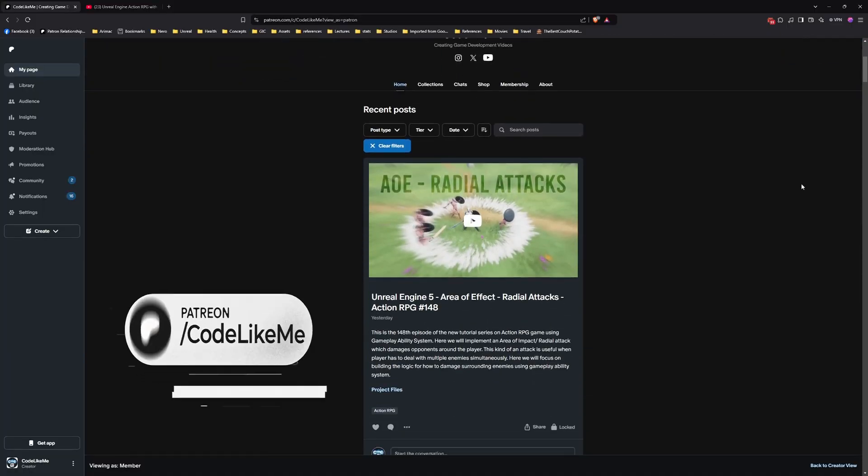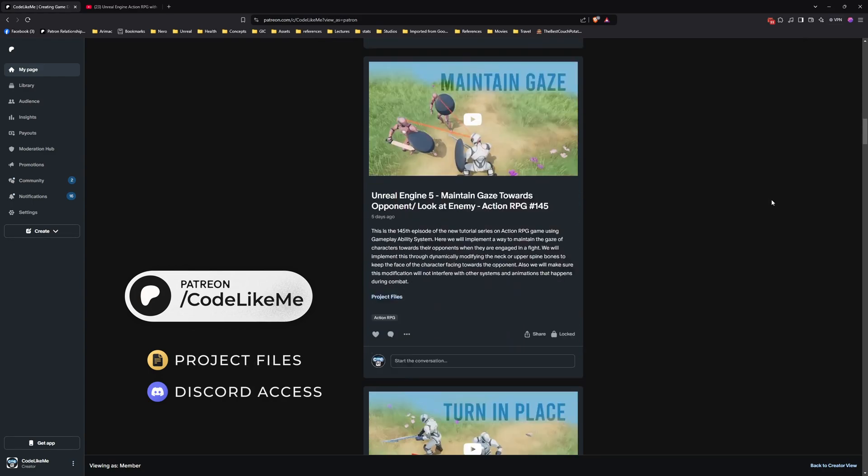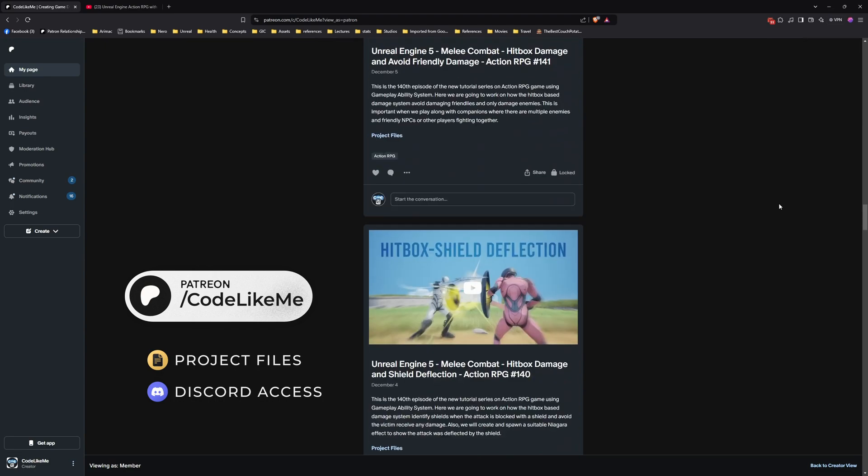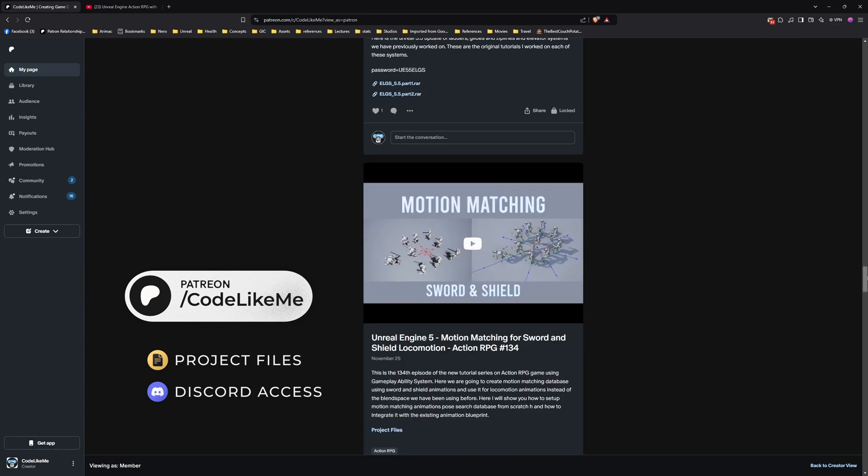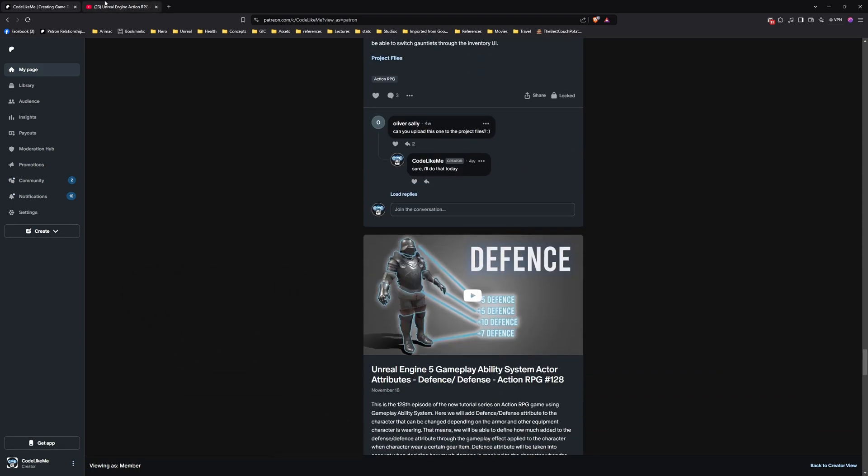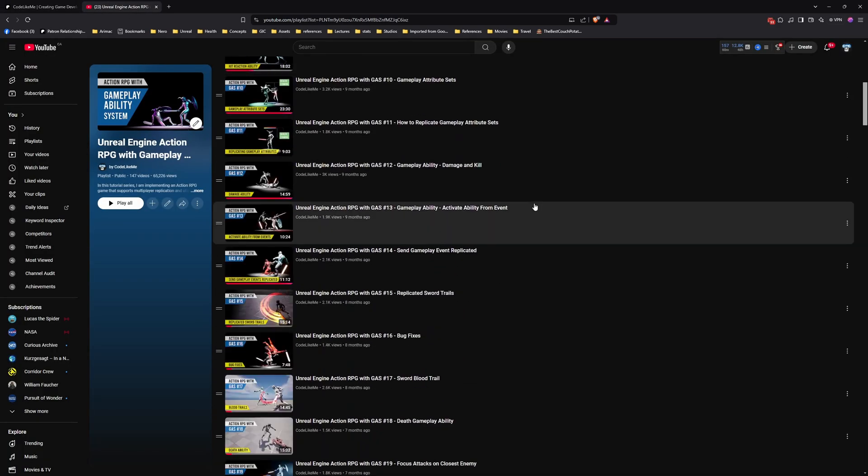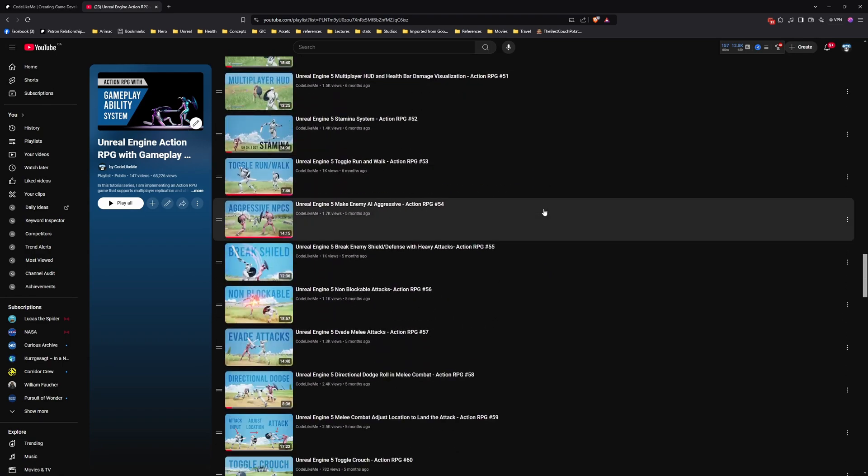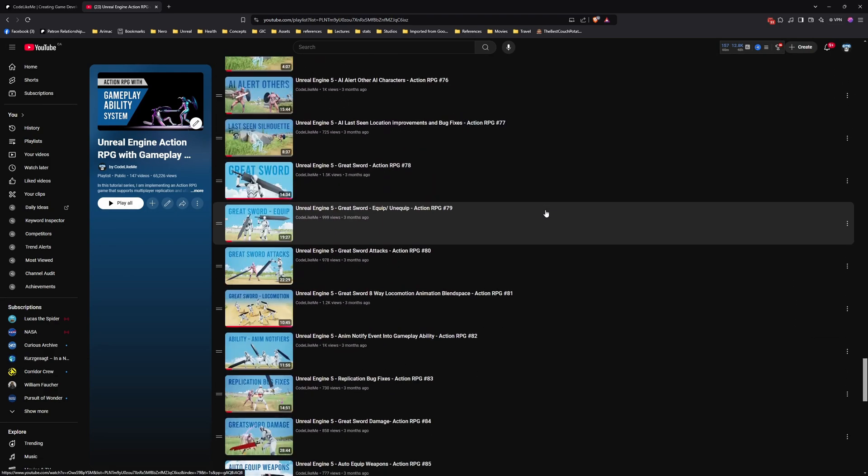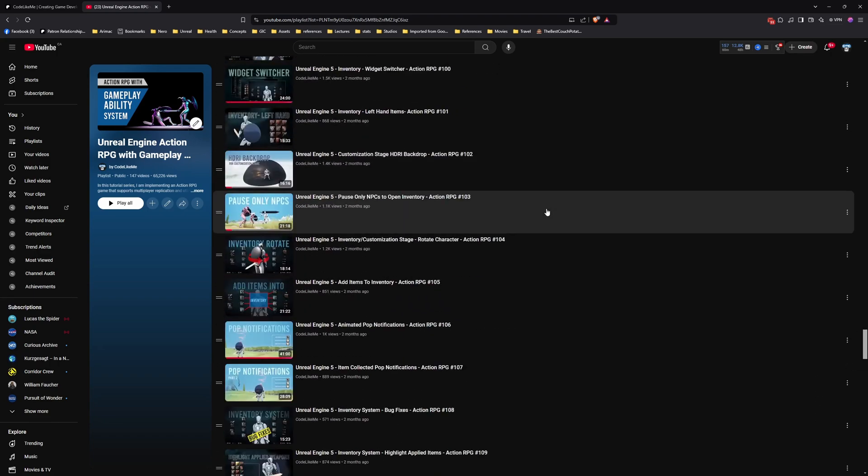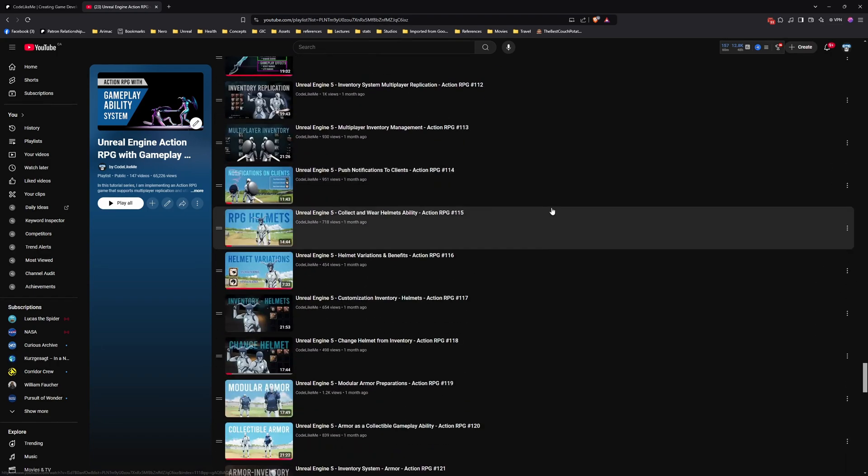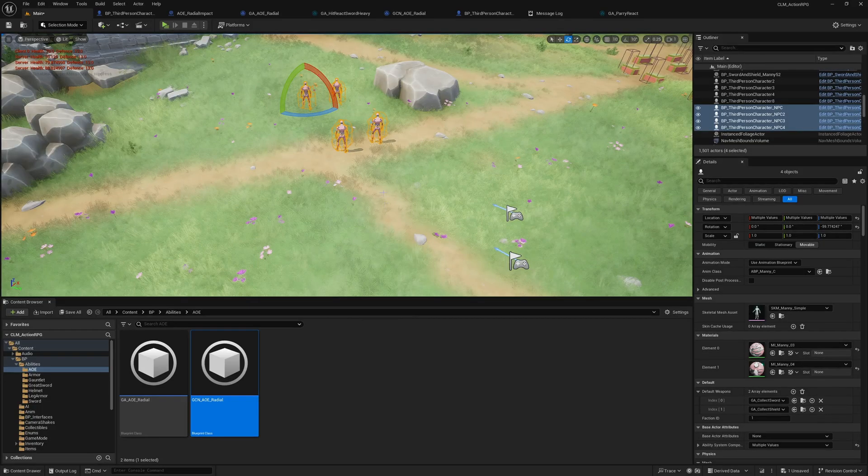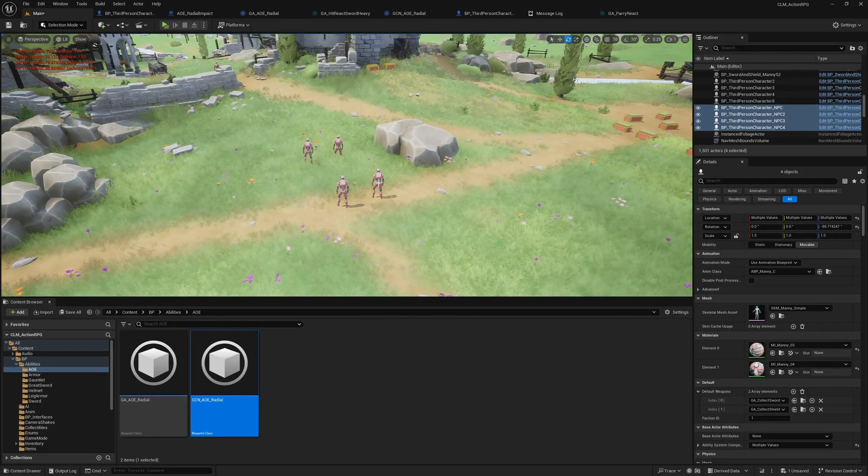Before we get started, let me remind you that you can download the project files of this project and all other thousands of projects that I have done from my Patreon page. This is part of this Action RPG with Gameplay Ability System series. You can watch all of the videos as well. I have explained from scratch how everything you see in this series is implemented. I'll leave the link to the full playlist in the description below.